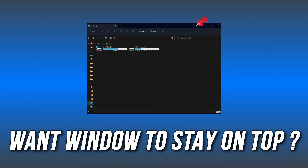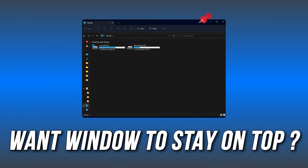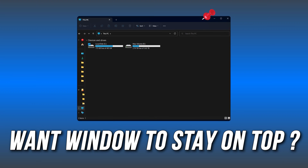Want to keep your window always stay on top? Here are 10 apps that will let you do it.